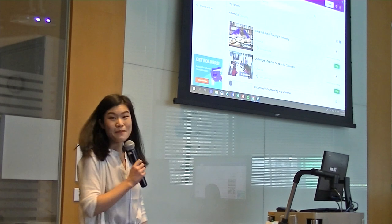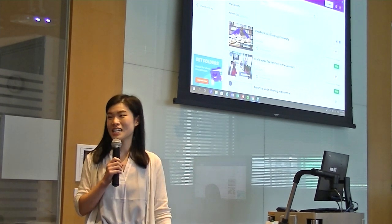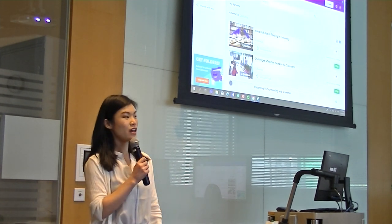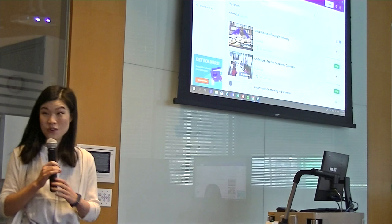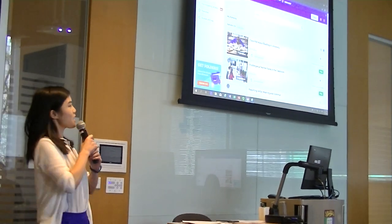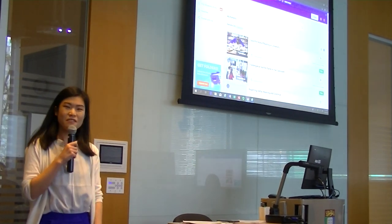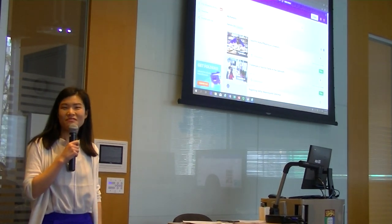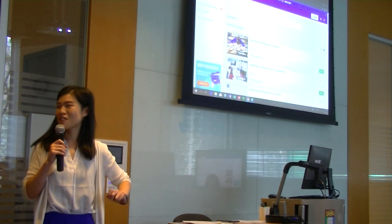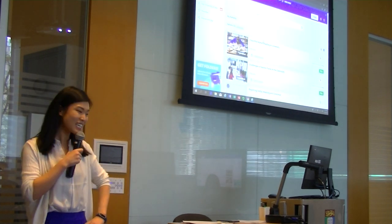I'm Esther from the English Language Center at CityU, and I am here to share with you my experience of using technology in class.